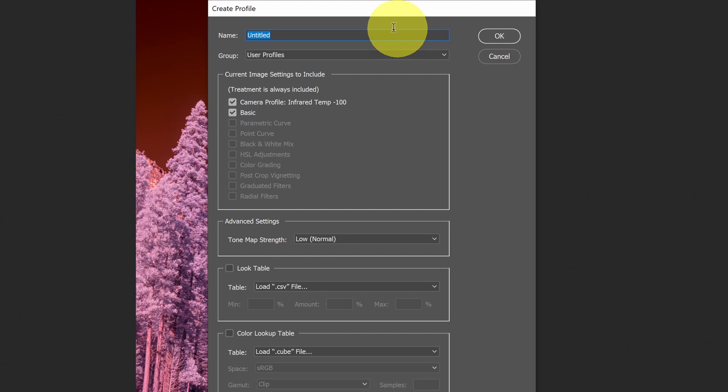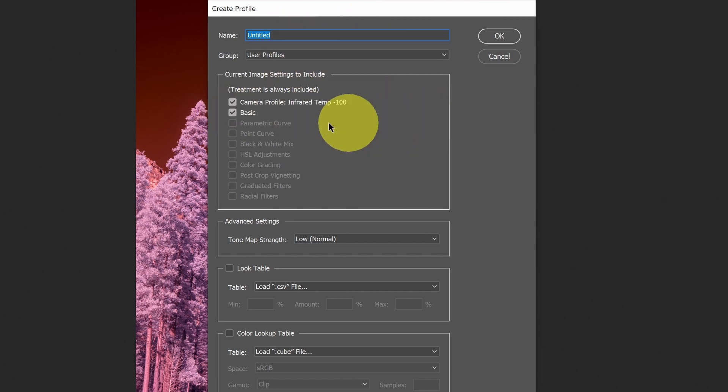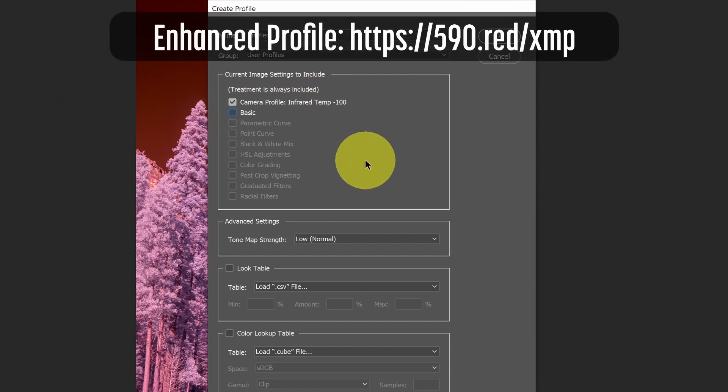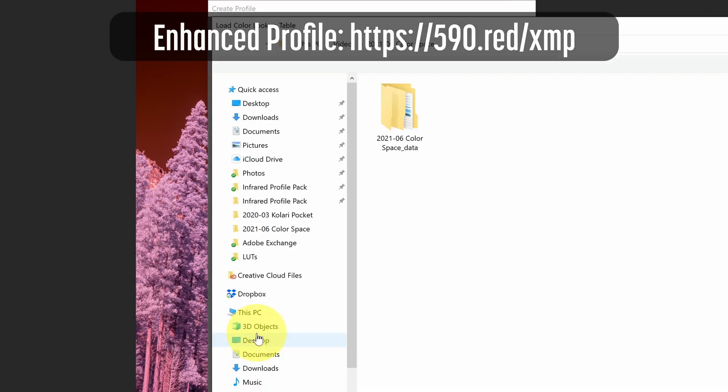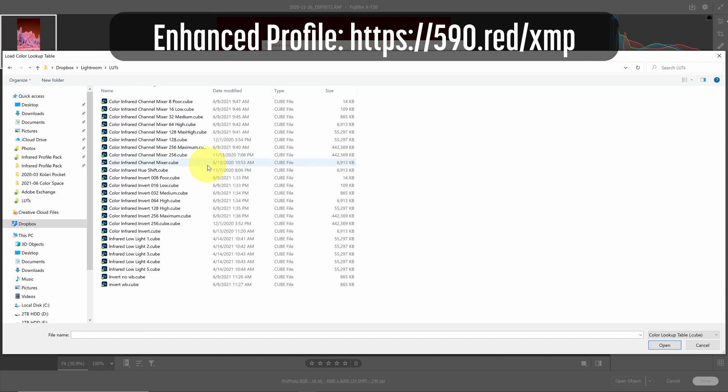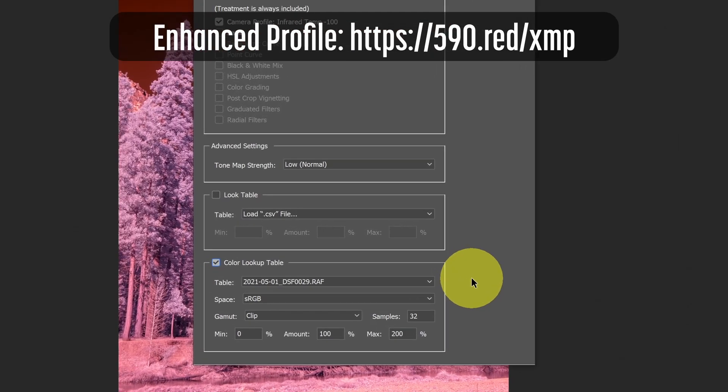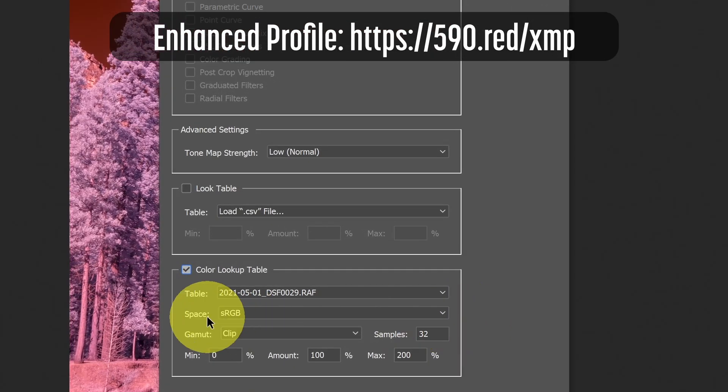From here, I can enter a name, put in the group that I want it to be stored in, pick the treatment. I just want the profile that I've selected, and then I can load a color lookup table. Here are some of the LUTs that I have available. I'm going to pick a LUT, and then I'll select OK.